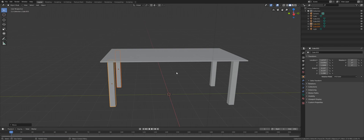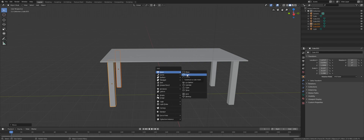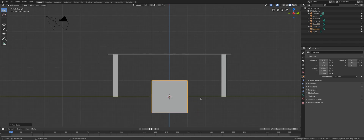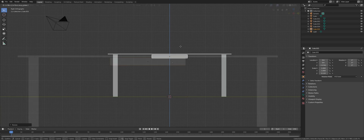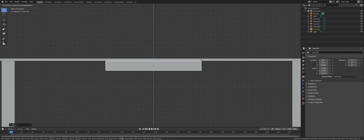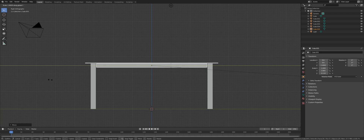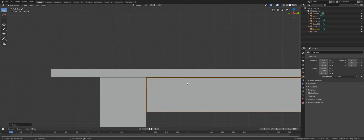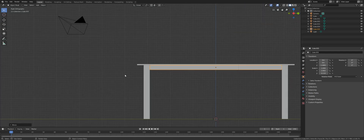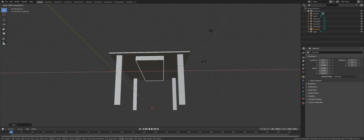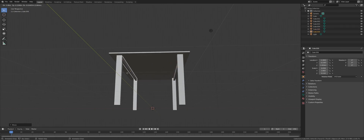Let's go ahead and create those support structures. Shift+A again to bring up the Add menu and create another cube. Go to the right view and use SZ to scale it down, then GZ to bring it up. Use SY to scale it along the Y axis. Then go to the top view and scale it along the X axis as well, bring it into position, copy it to the other side with Shift+D, and hit X to lock it along the X axis.